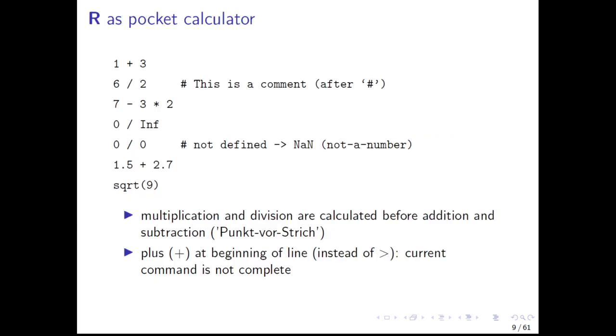Now we want to learn our first commands. The most basic usage of R is to use it as a pocket calculator. Here are some examples of the arithmetic operations that we can perform with R, including the basic operations of addition, subtraction, multiplication, and division of integers. Besides integer numbers, decimal numbers can also be used. Please note that the basic calculation rules that you have learned in school are also valid in R. Multiplication and division are always executed before addition and subtraction. To change this, you have to set brackets. One general remark: when you see a plus sign instead of the greater than sign at the beginning of a line, then the command that you have entered is not complete.